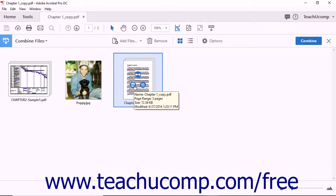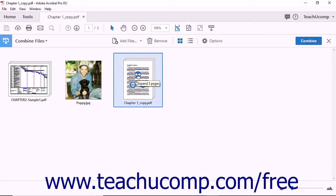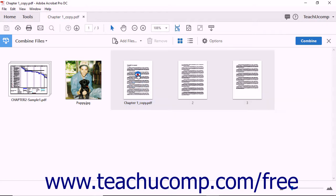The Trash Can button lets you delete a file from the Combine Files screen. Deleting a file from the Combine Files screen will not delete the file from your computer's hard drive, but it will remove that file from the PDF you are creating. If a file is more than one page, you will also see a double-arrow expand button. Clicking on the expand button displays the file as a series of pages, each with its own thumbnail image. This can be helpful if you want to keep track of how many total pages your new PDF will be. To collapse the pages back into one thumbnail, simply click the Collapse Document button.